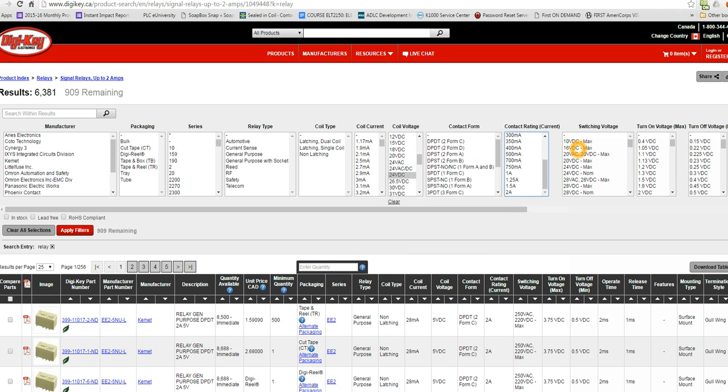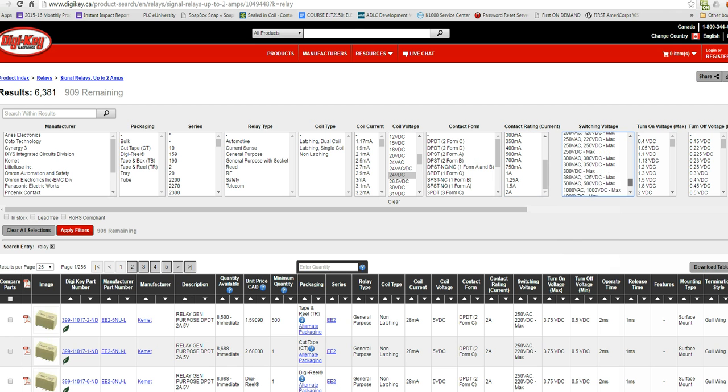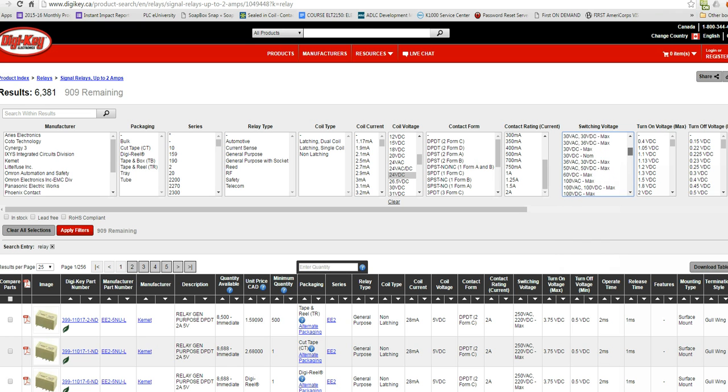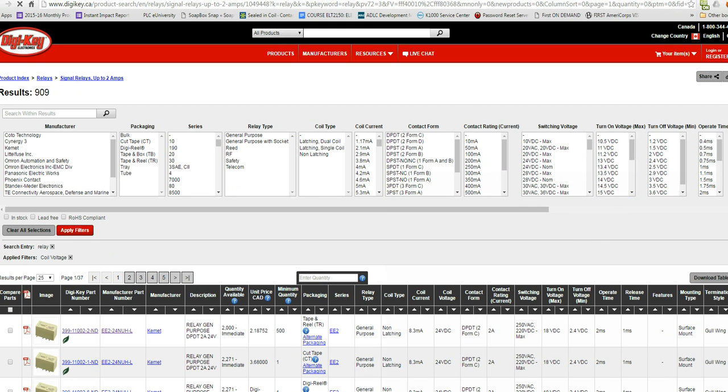What's the voltage our relay can switch? So on the contacts themselves, is it a small 10 volt that they have to switch? That would be a very small contact. Or are we going up to 10,000 volts? Very large voltage. So we're not interested in the switching voltage itself. Let's just apply the filter for 24 volt DC signals.